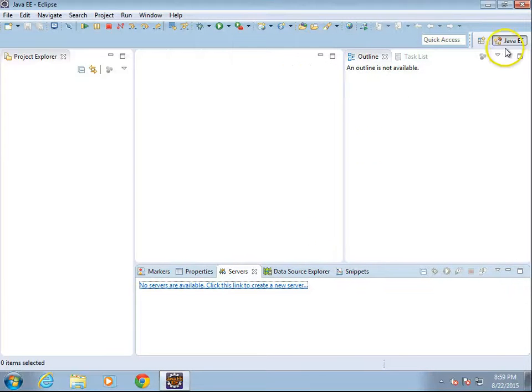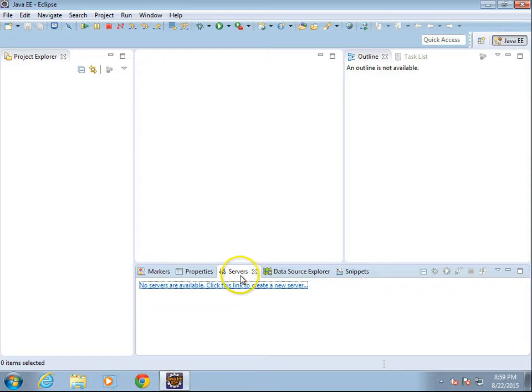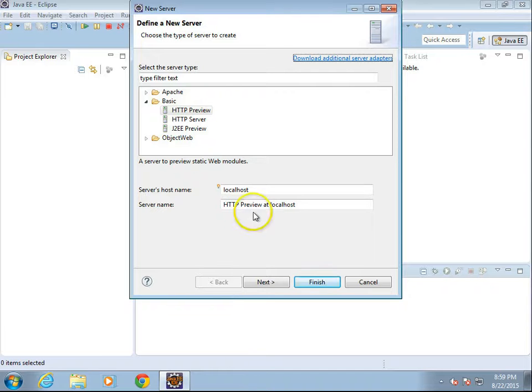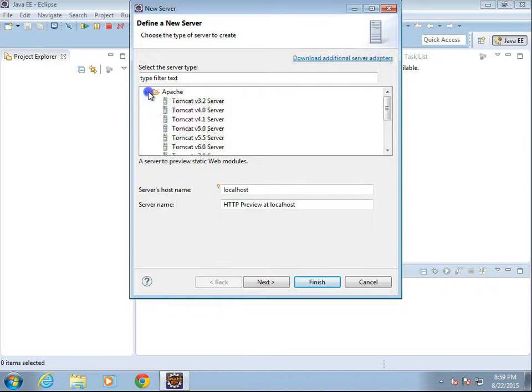So, select the Java EE perspective, and then at the bottom, you will see several tabs. Click on the tab that says Server. It will probably say no servers available, so click that,